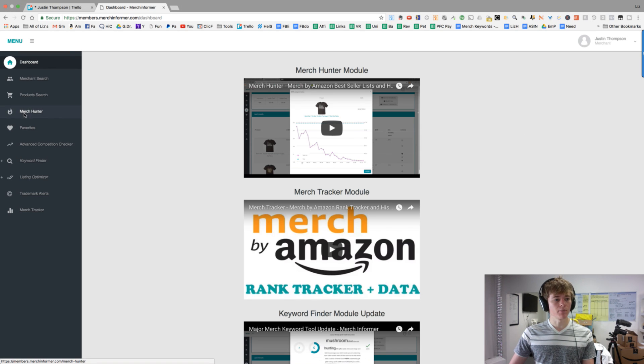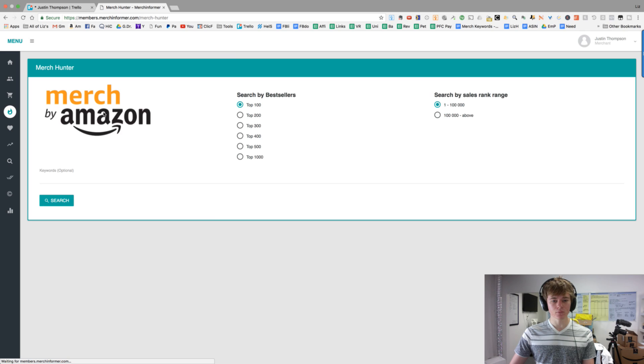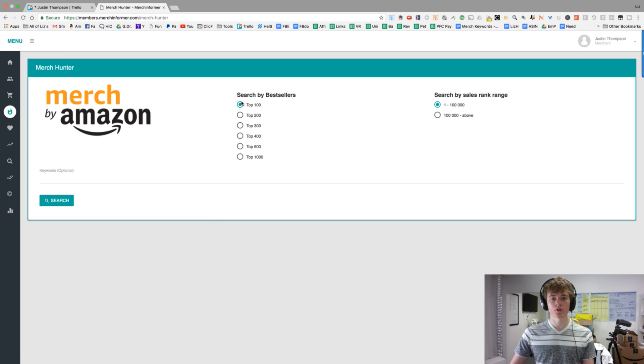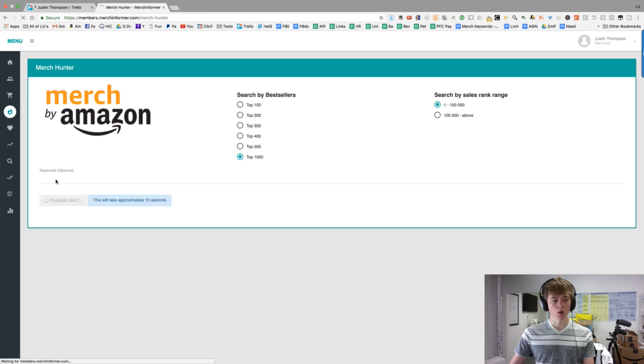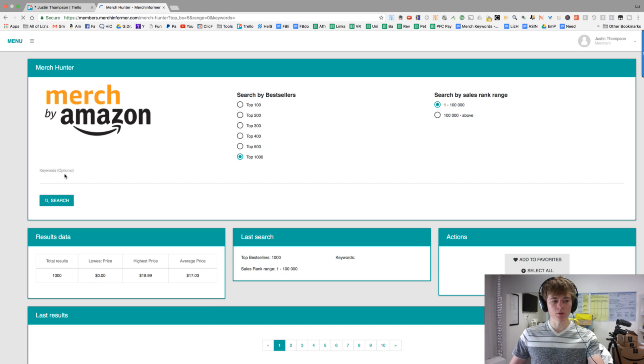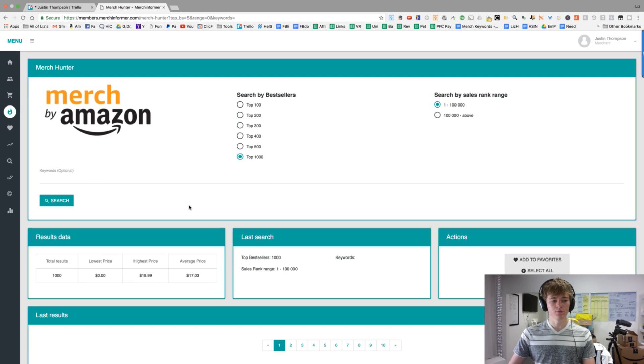So we're going to go over here to Merch Hunter, and the cool thing is it's going to show us the top-selling shirts, like the bestsellers, and we're going to do the top thousand. It's kind of exciting. You can put in keywords there, but if you just want to see what's selling the most right now, you can just do search.